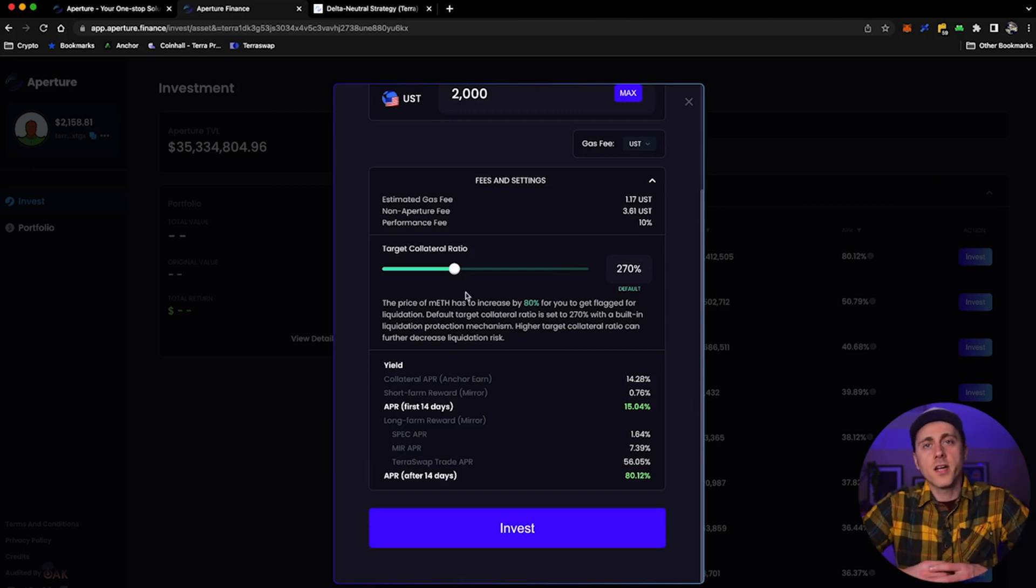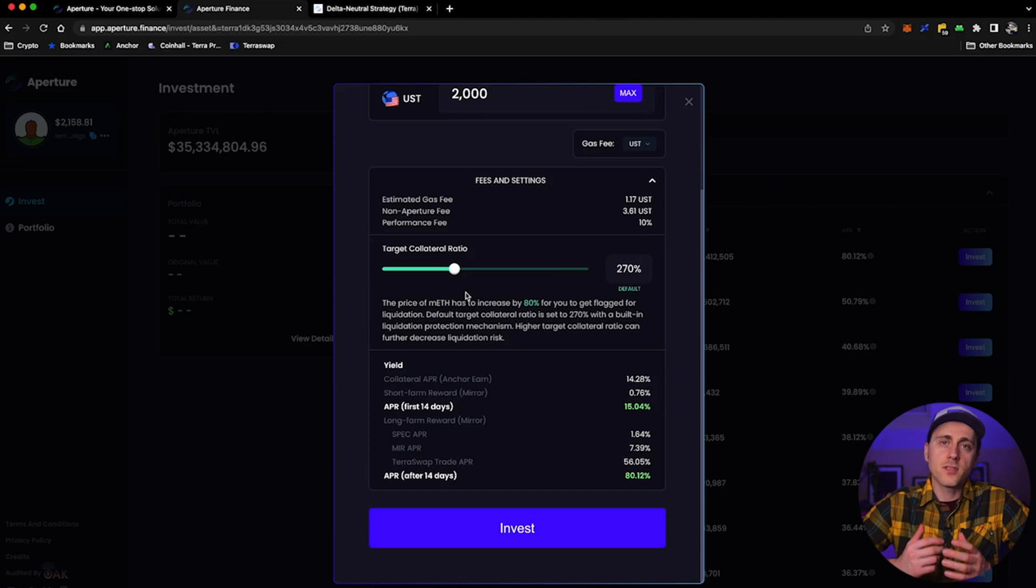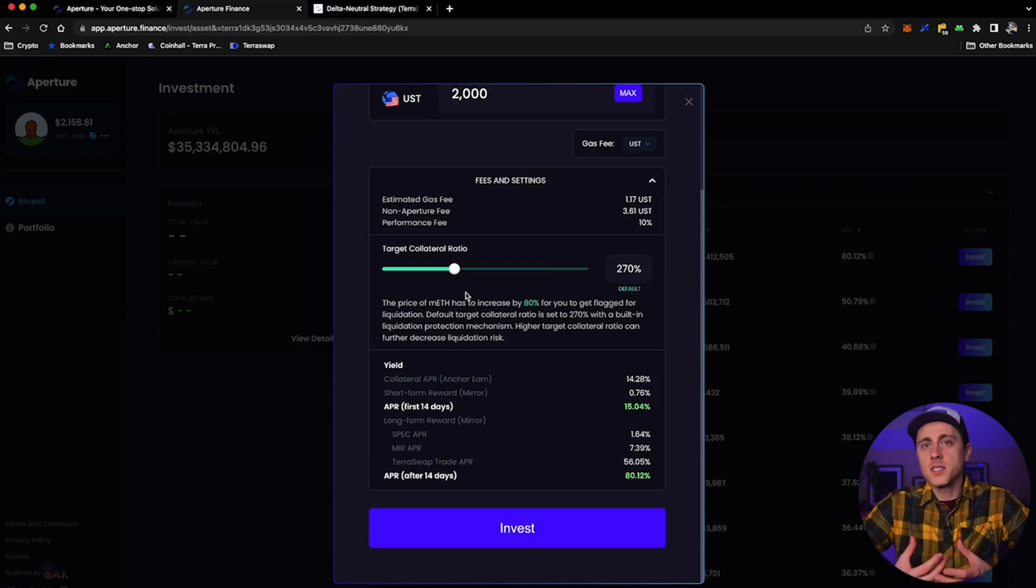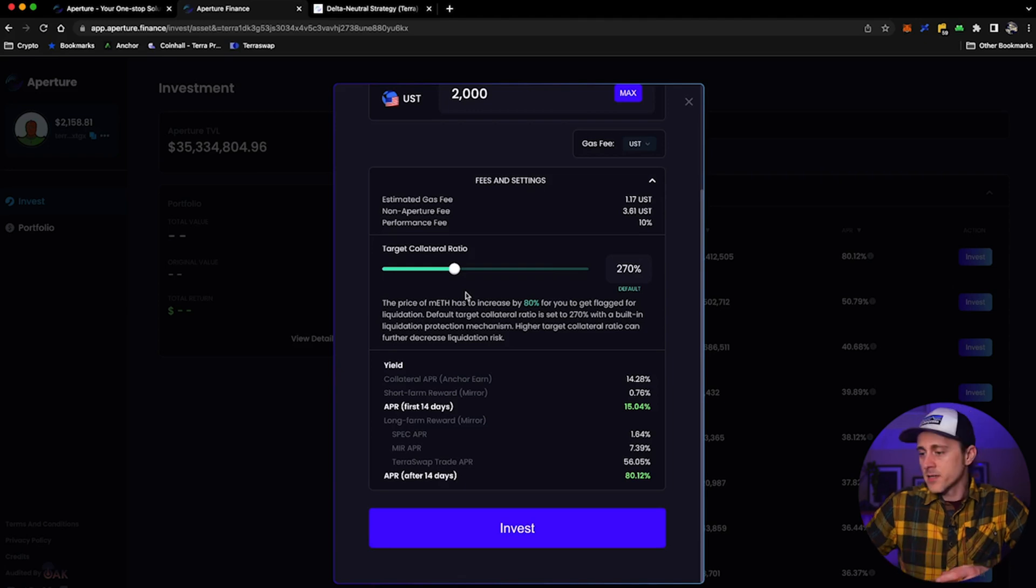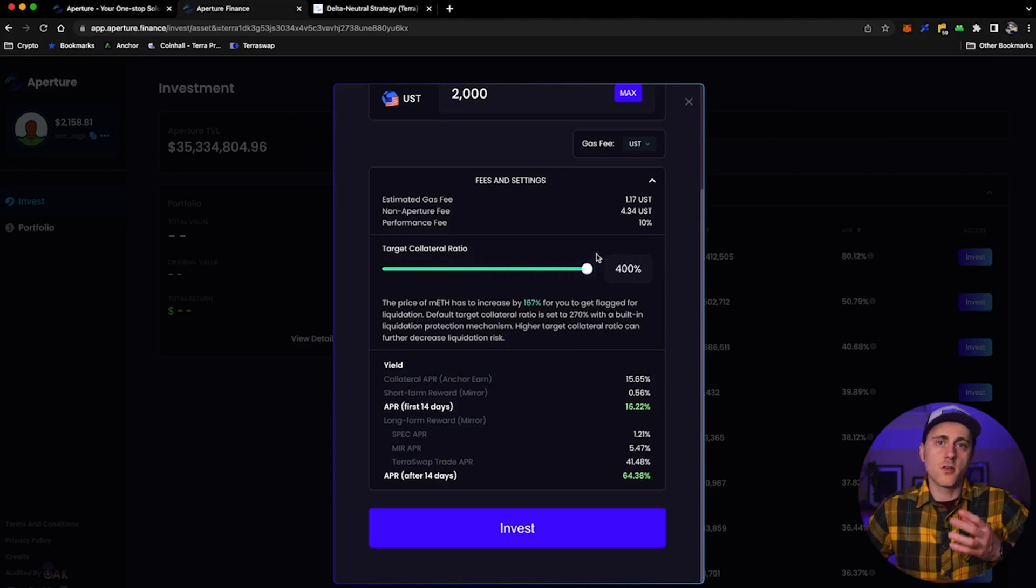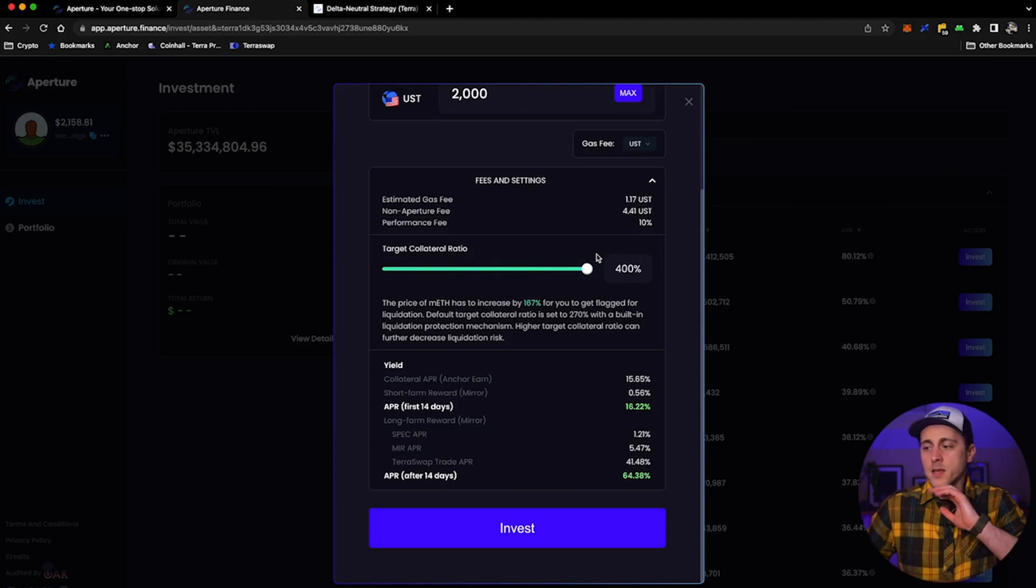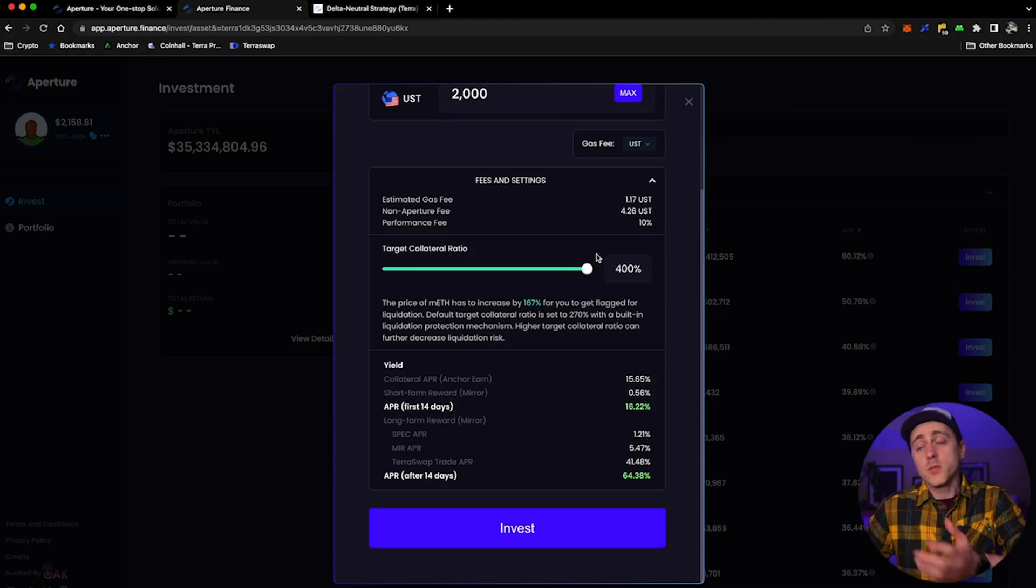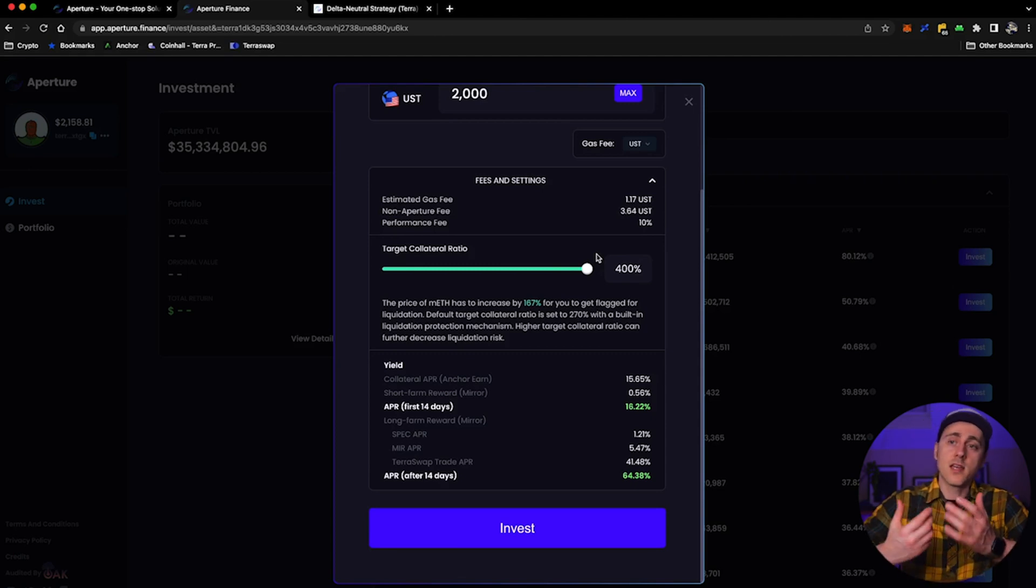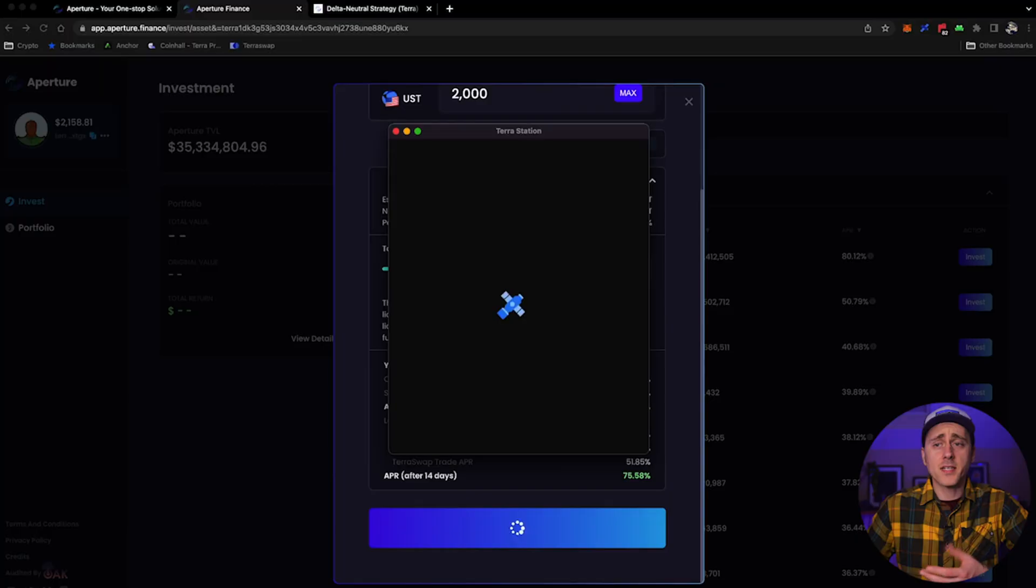The slider for the collateral ratio can be played with now. The default collateral ratio is 270%. This would net you 15% APR for the first 14 days, at which point the position is converted to or is then actually seen as a long farm, where it bumps from 15% up to nearly 80%. You can also see if you slide the slider all the way up to the top, 400%, you are not losing an enormous amount of yield. So you are increasing your safety buffer and requiring much more of a move for you to be flagged for liquidation. You can see there it's 167% if you are using a collateral ratio of 400%. Let's go ahead and click deposit, it will give you the wallet prompt, type in my password. And then it'll take us back to the home screen.